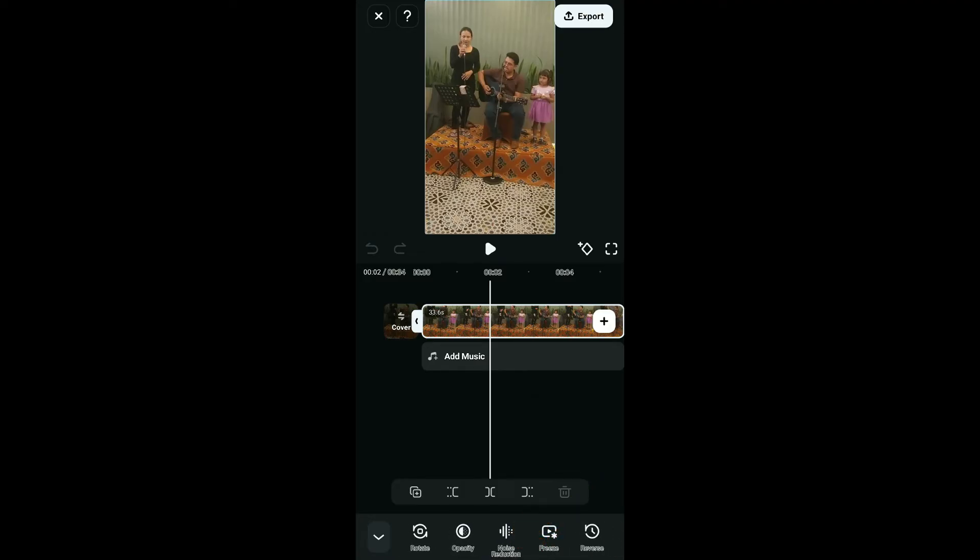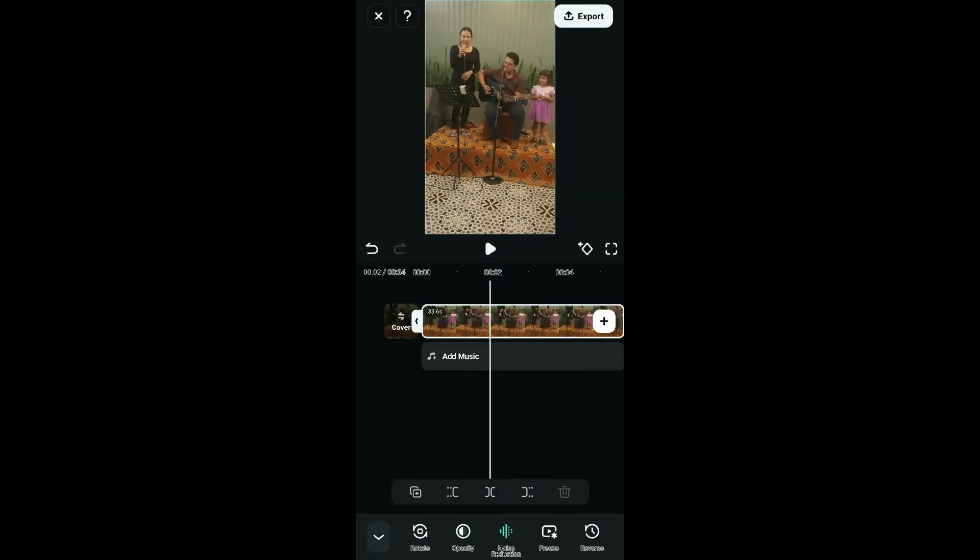Tap on Noise Reduction and you will be able to remove background noise from that clip.